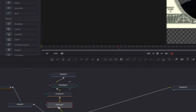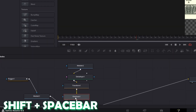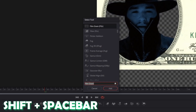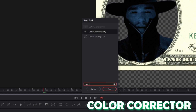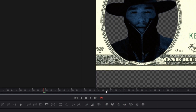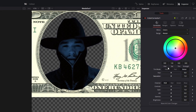Go back to your film grain node and press Shift and Space at the same time, search for color corrector. Select the color corrector option and press add. Go into the inspector and decrease the saturation. Then go to the color wheel and change the color to yellow and white.